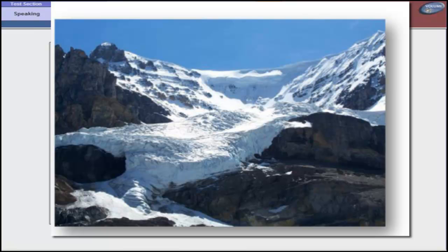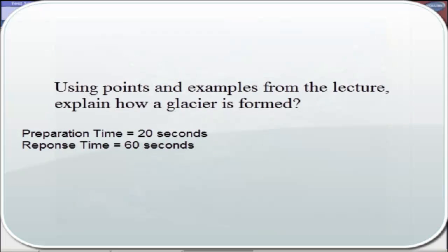Eventually, the weight of the glacier becomes so heavy that it begins to move downhill due to the forces of gravity. Using points and examples from the lecture, explain how a glacier is formed.